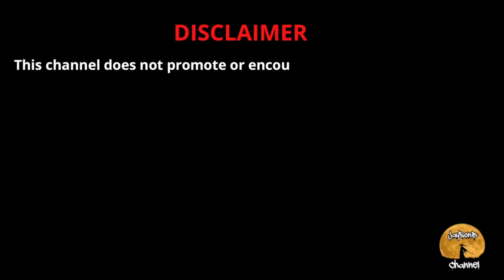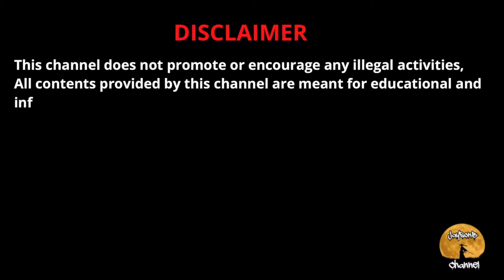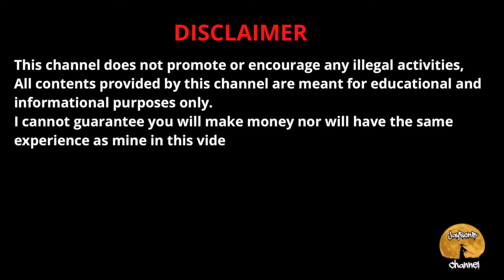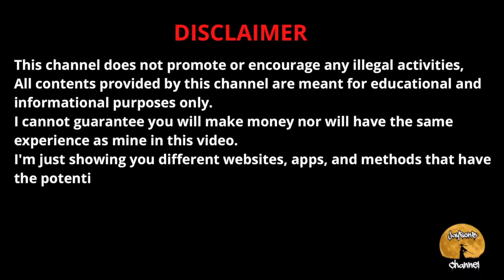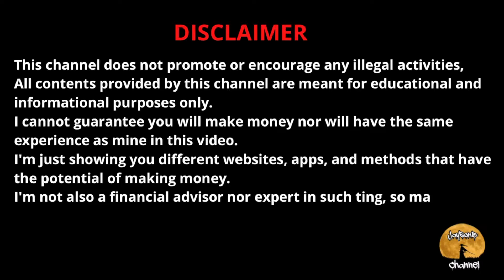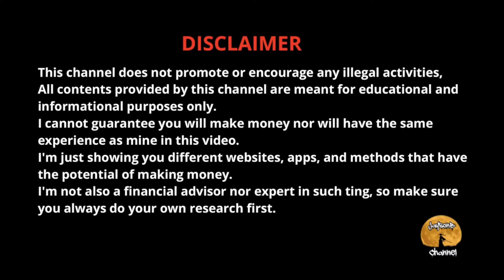Disclaimer. This channel does not promote or encourage any illegal activities. All contents provided by this channel are meant for educational and informational purposes only. I cannot guarantee you will make money nor will have the same experience as mine in this video. I'm just showing you different websites, apps, and methods that have the potential of making money. I'm not also a financial advisor nor expert in such thing, so make sure you always do your own research first.